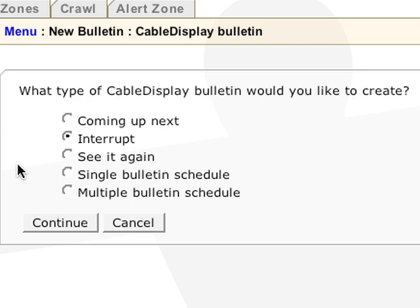The interrupt bulletin is used as a standby graphic if the signal is lost for a show. When this bulletin is used, Carousel will display the graphic during the entire length of the show, so you can switch to the bulletin at any moment. The see it again bulletin appears after a show informing viewers of when they can see the show again. The single bulletin schedule will display the upcoming shows. And multiple bulletin schedule displays all shows programmed for the time period specified in the bulletin settings.